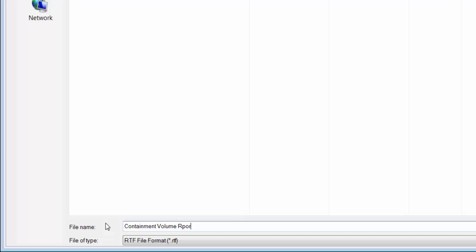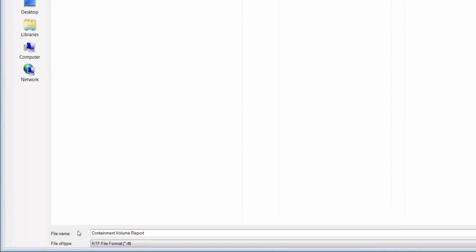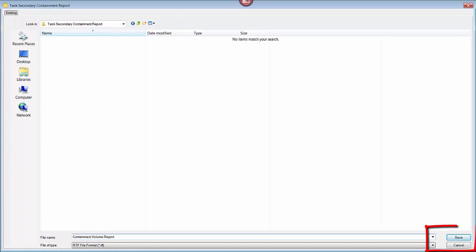I'm just going to name this containment volume report. Just fix that real quick. Okay and then I just need to click on save.